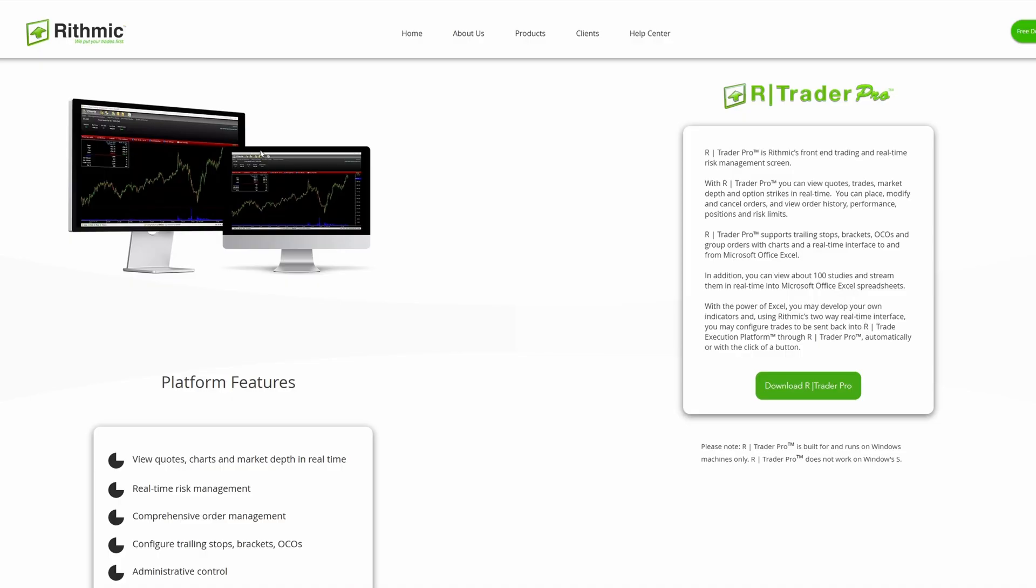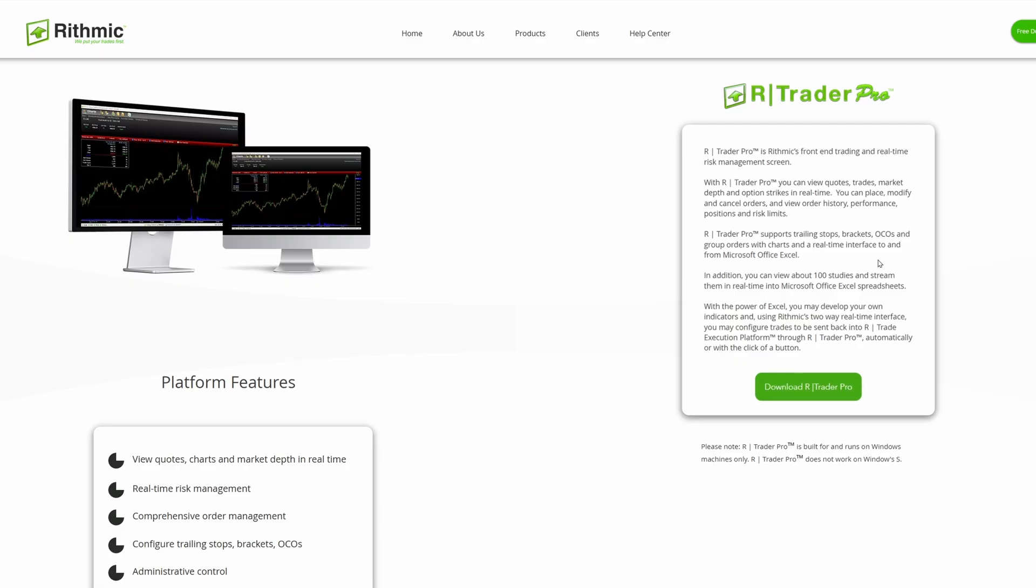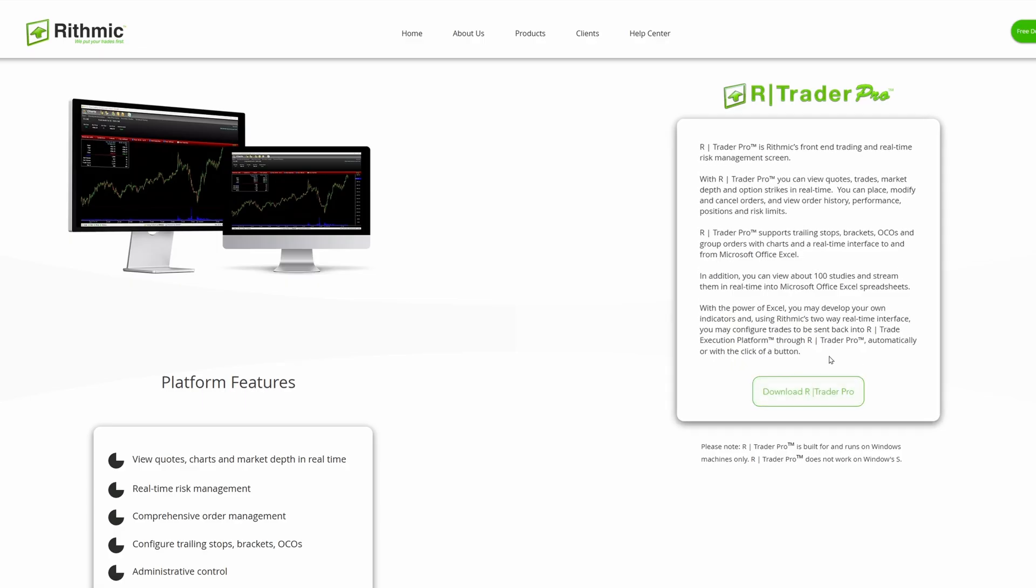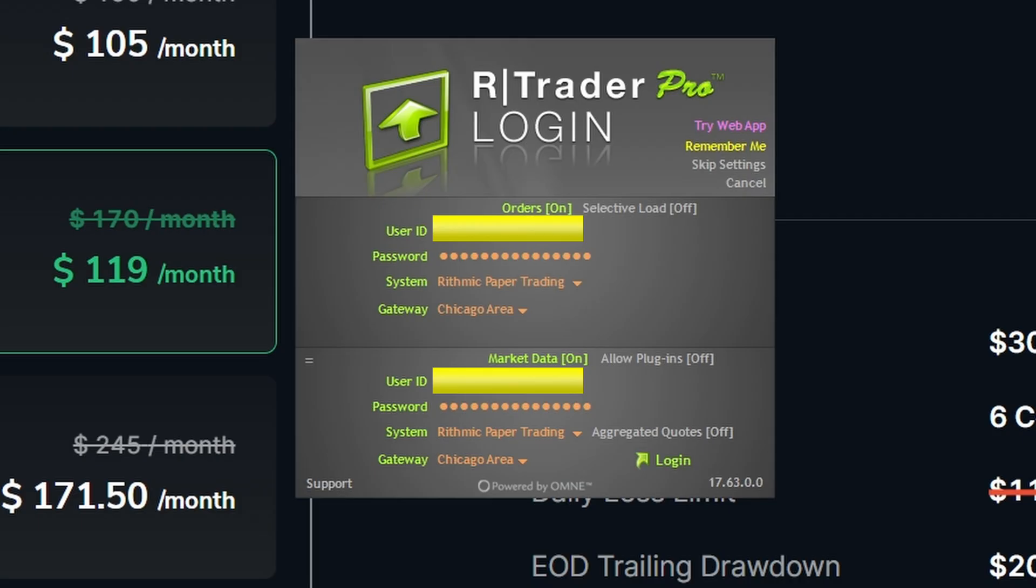You can go ahead and download Rithmic R Trader Pro. When you select that link, it's going to bring you to a page just like this. And we can go ahead and select where it says download R Trader Pro. Once you select the R Trader Pro icon from your desktop, it'll bring you to a page just like this.